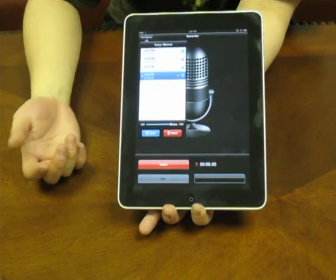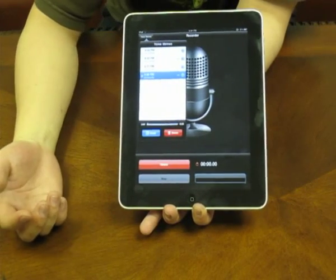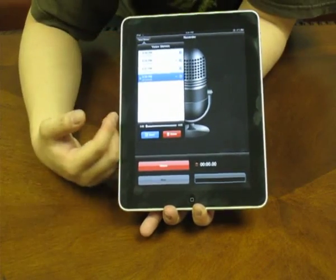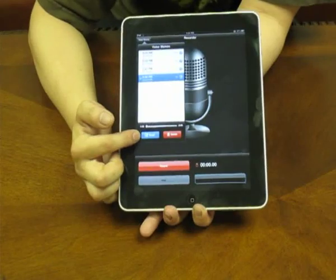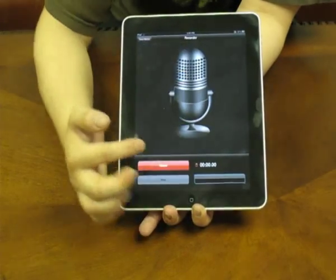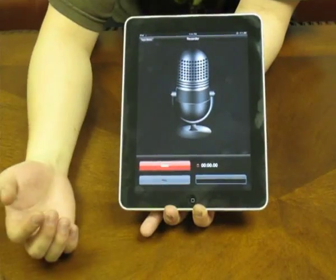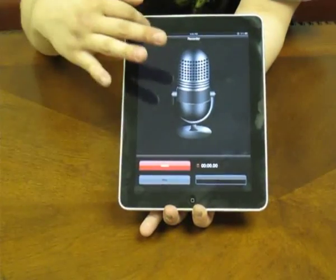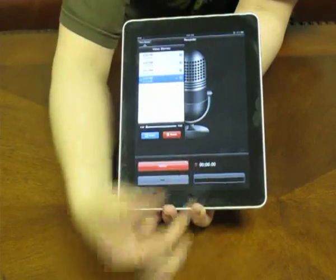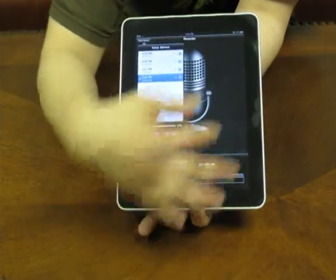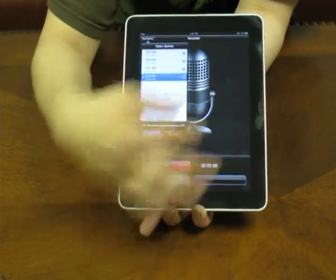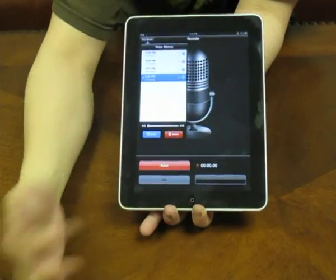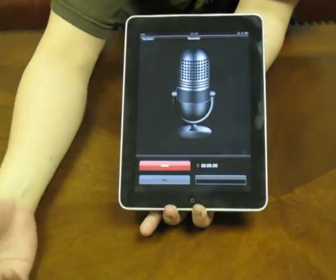Once you're done with this, you can either email it to your friend, delete it in this pane, or just go back to your recording by touching on the outside of the box.